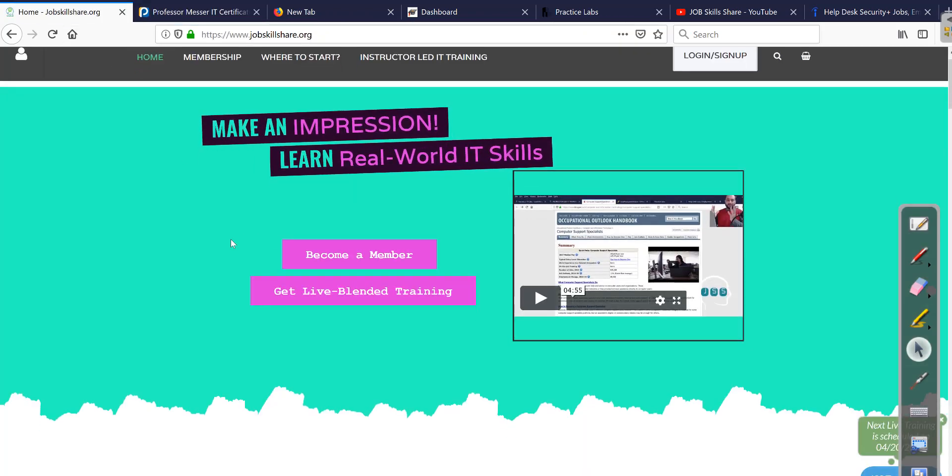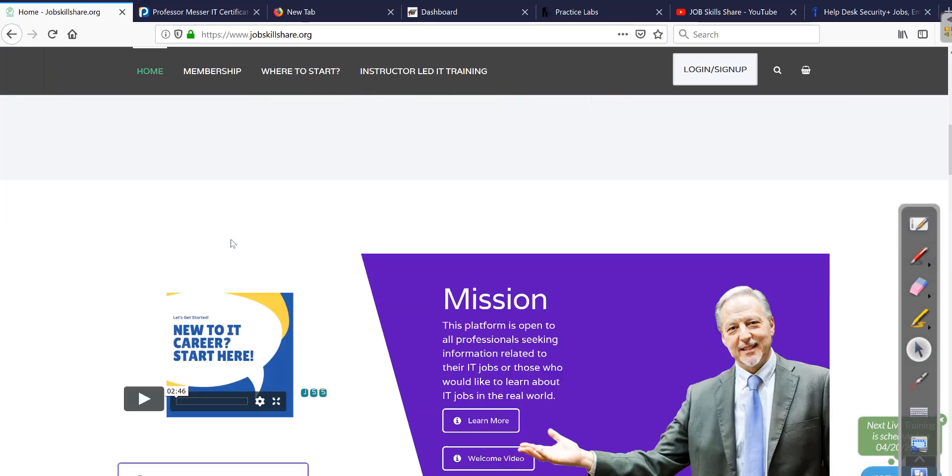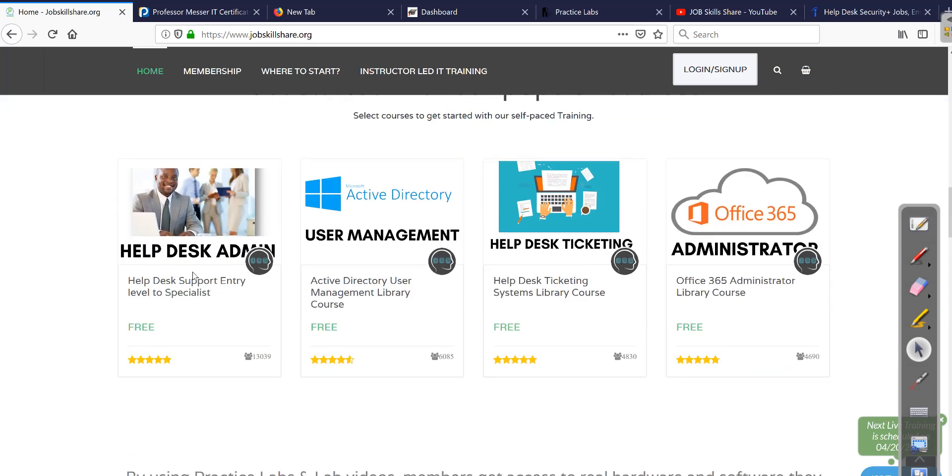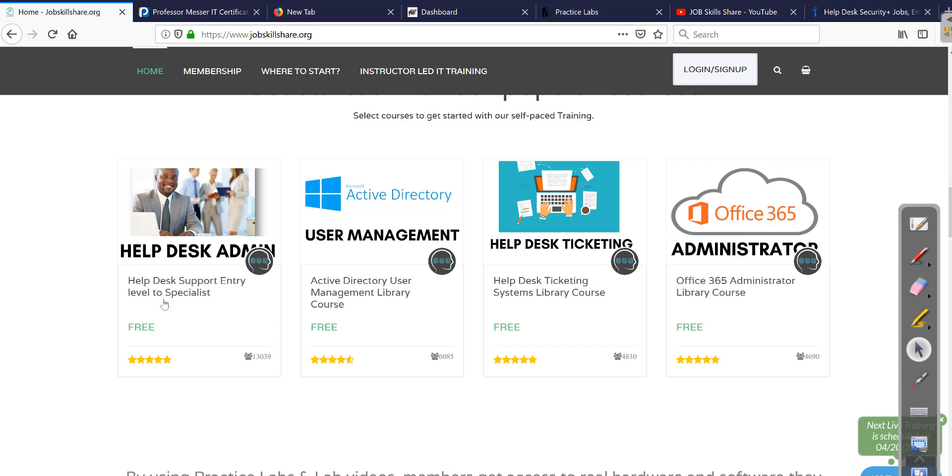So we did a little bit different in our platform. When people come to the platform, we base our courses based on titles. So this is a free course. It has more than 13,000 people right now. And you see it says help desk entry-level to specialists. So we teach so much reality and so many different types of real-world skills that you get job ready, basically. You land a job.